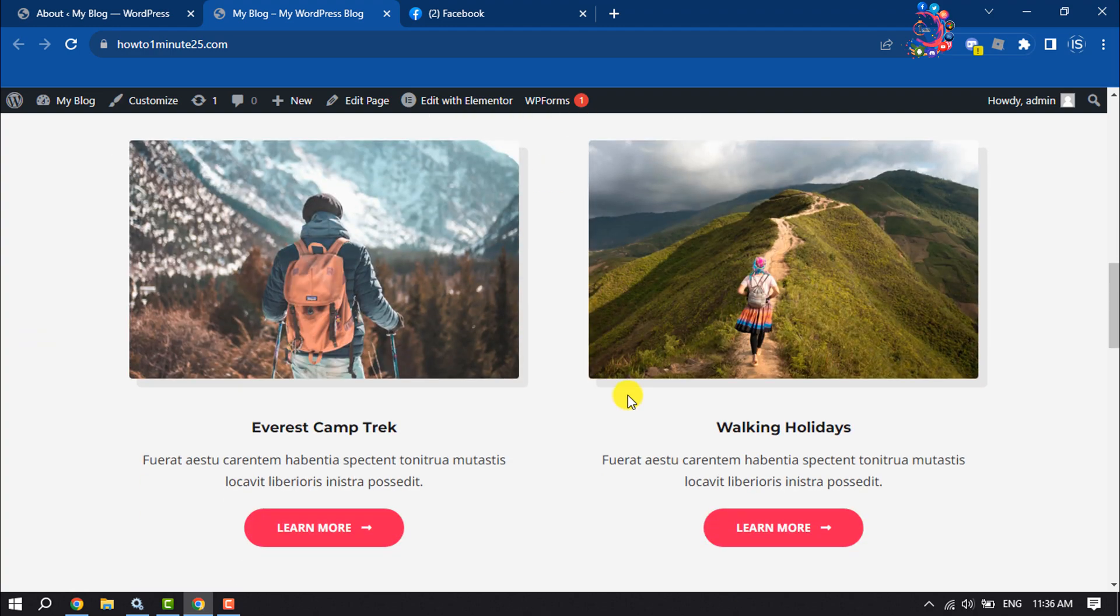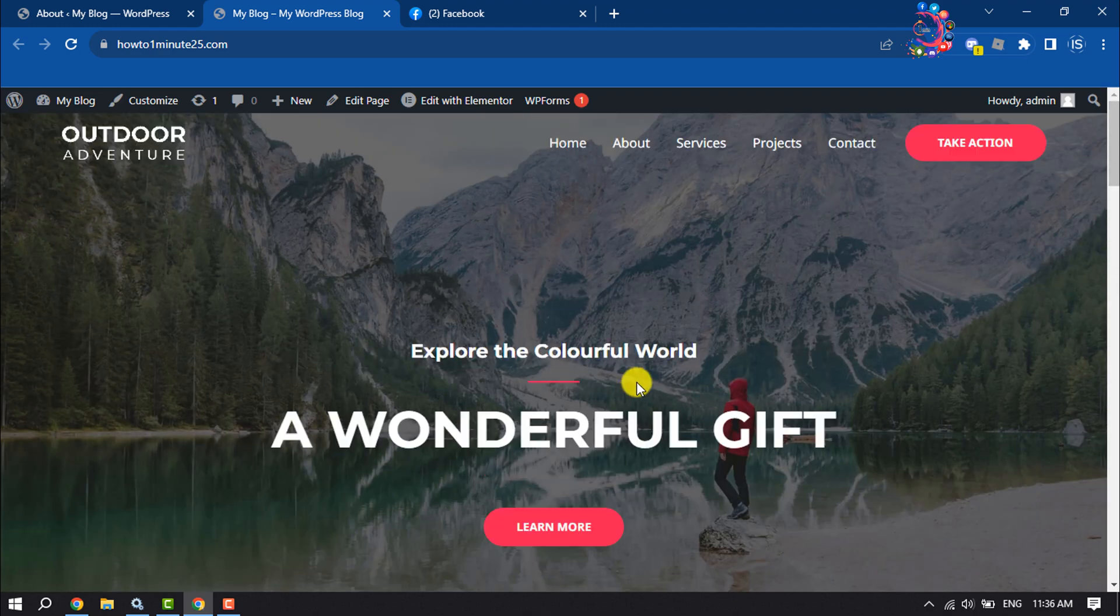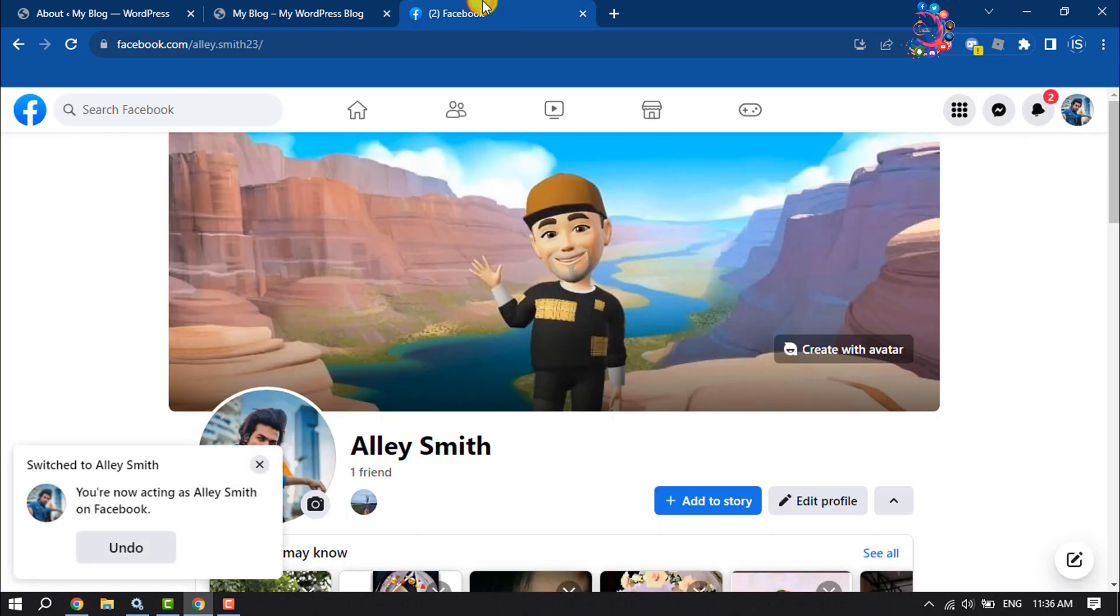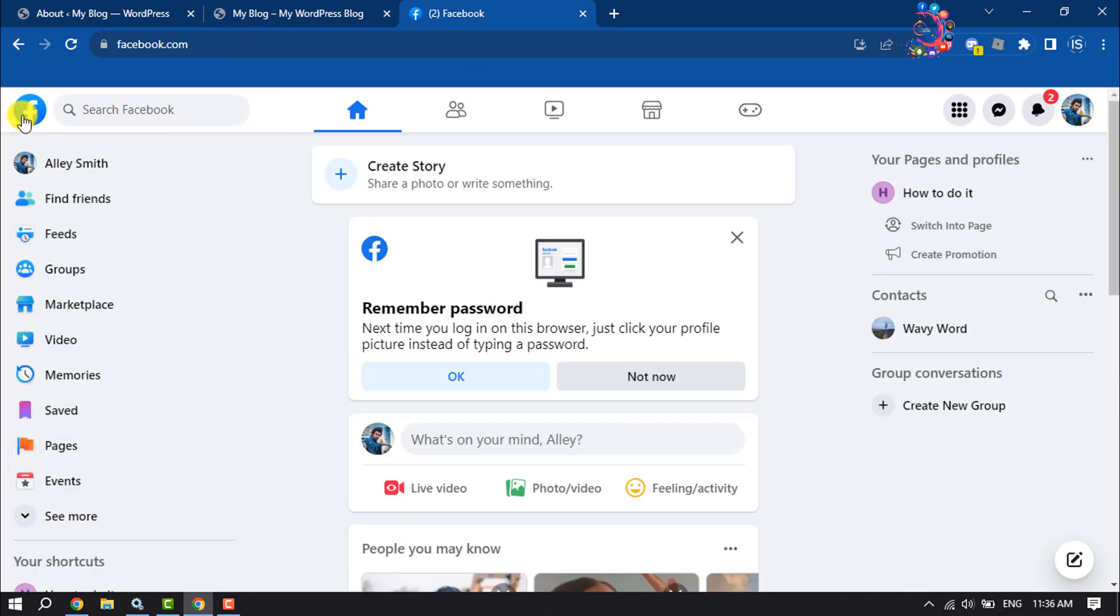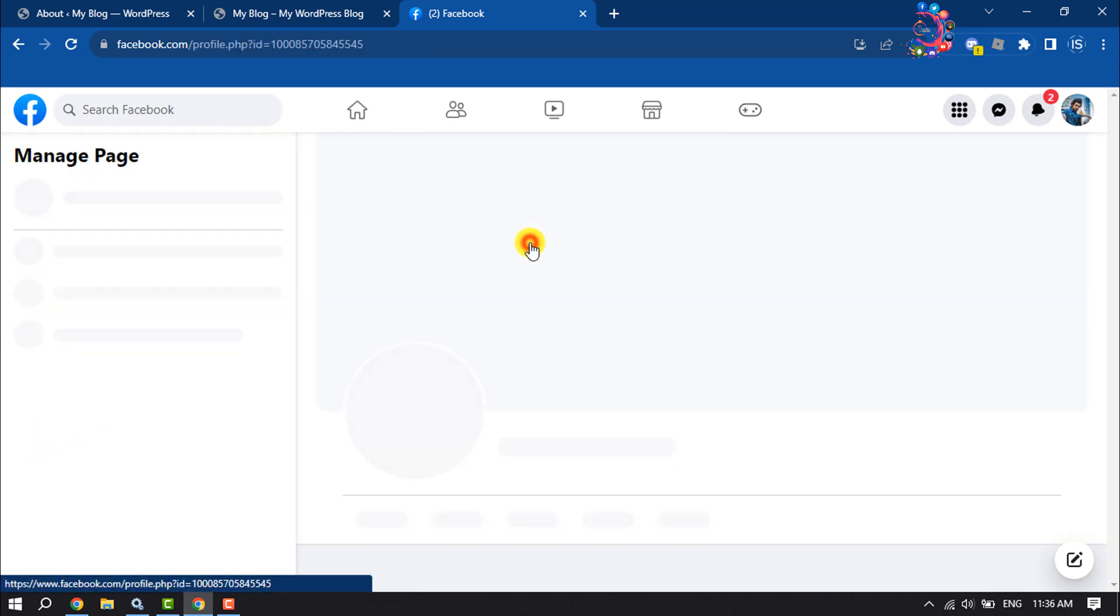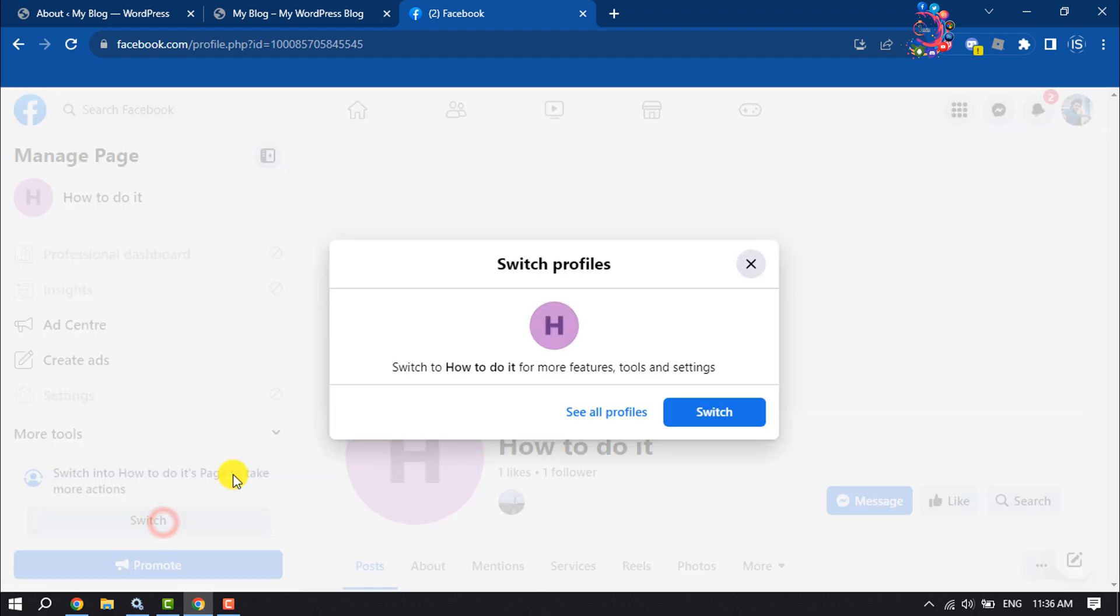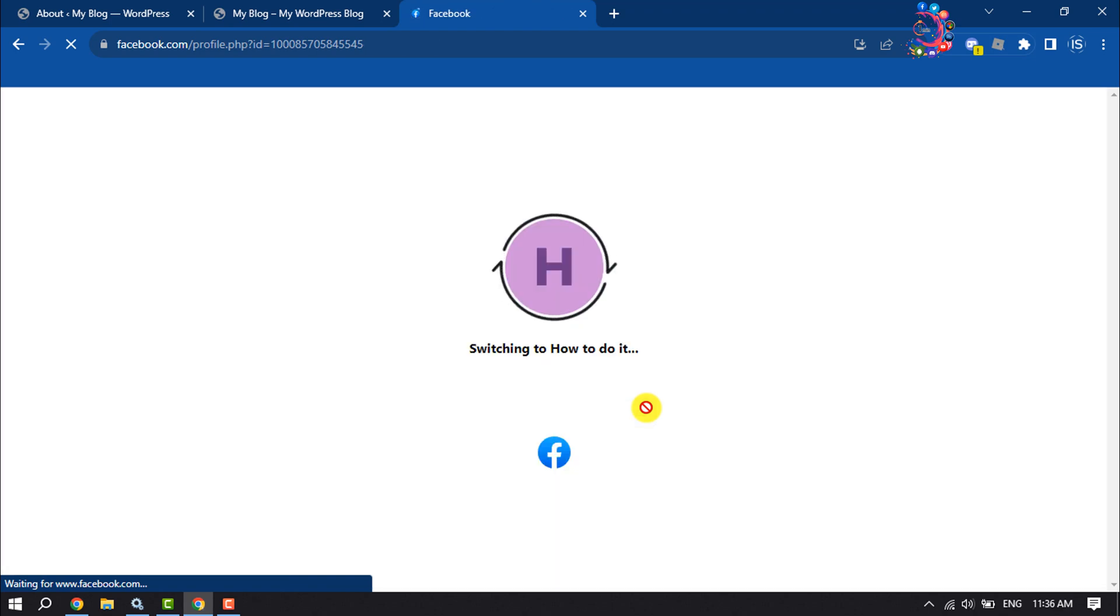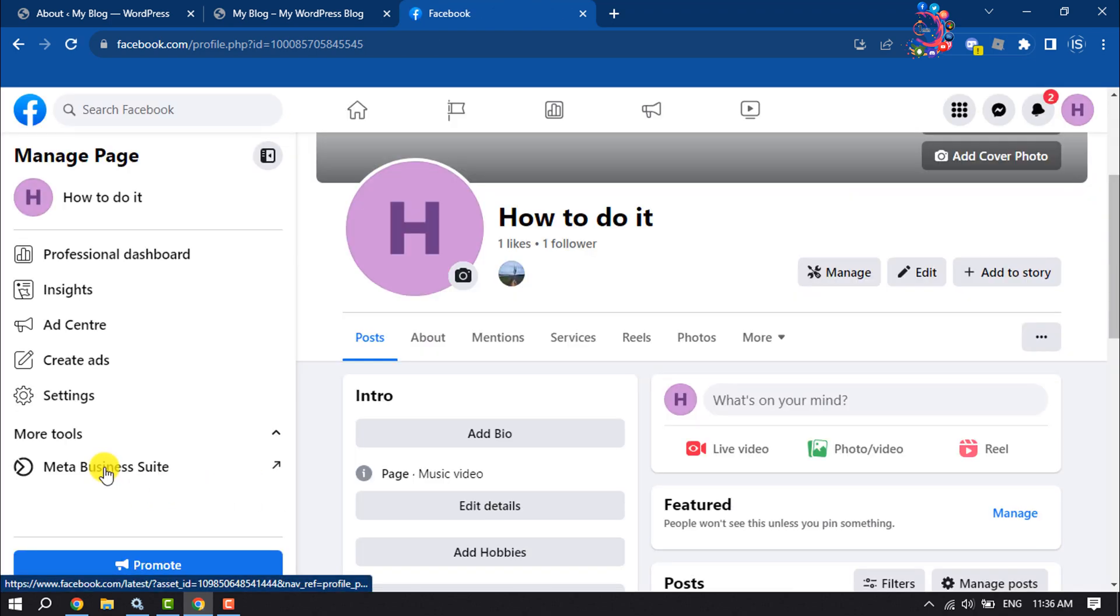...no Facebook live chat option. To add this, first of all open your Facebook, click on Pages, click on your page to switch your page, then click on Meta Business Suite.